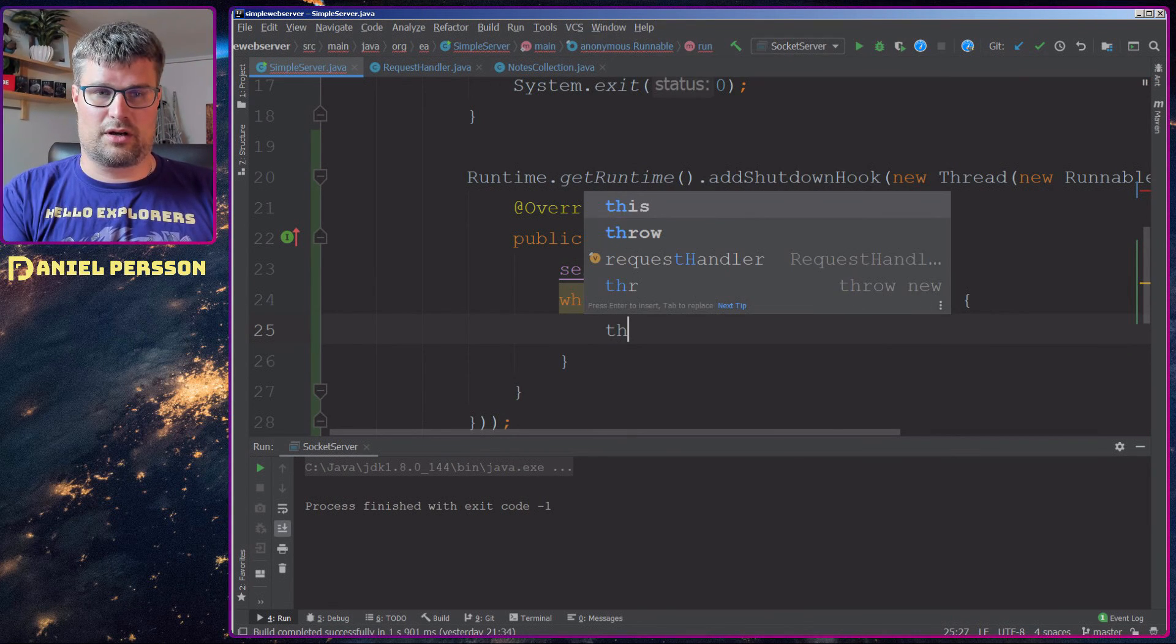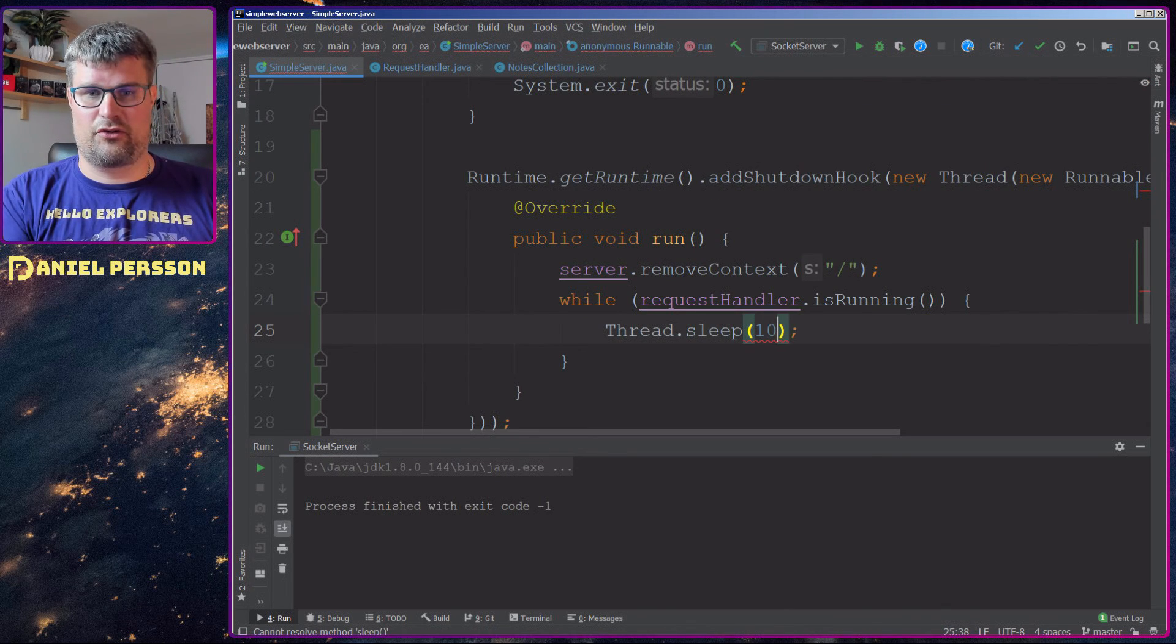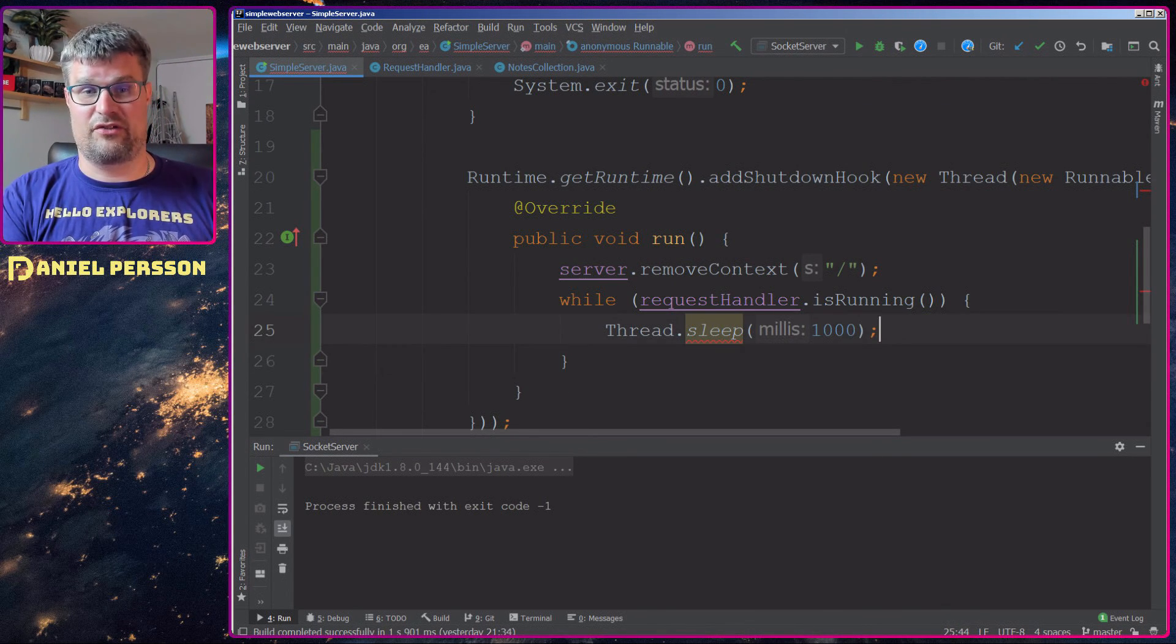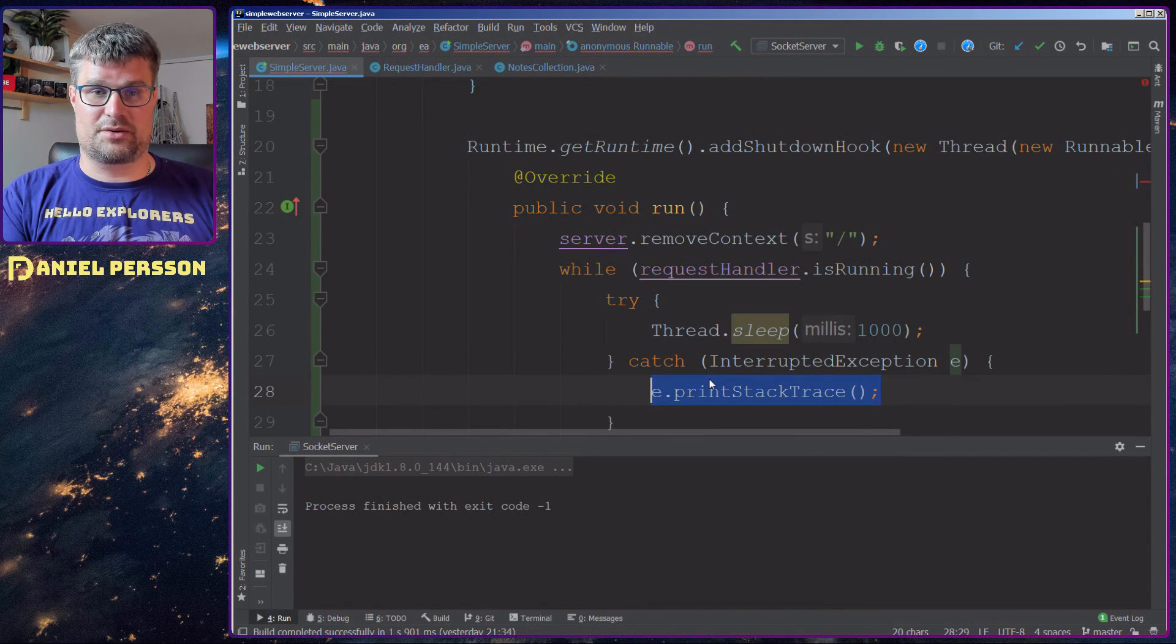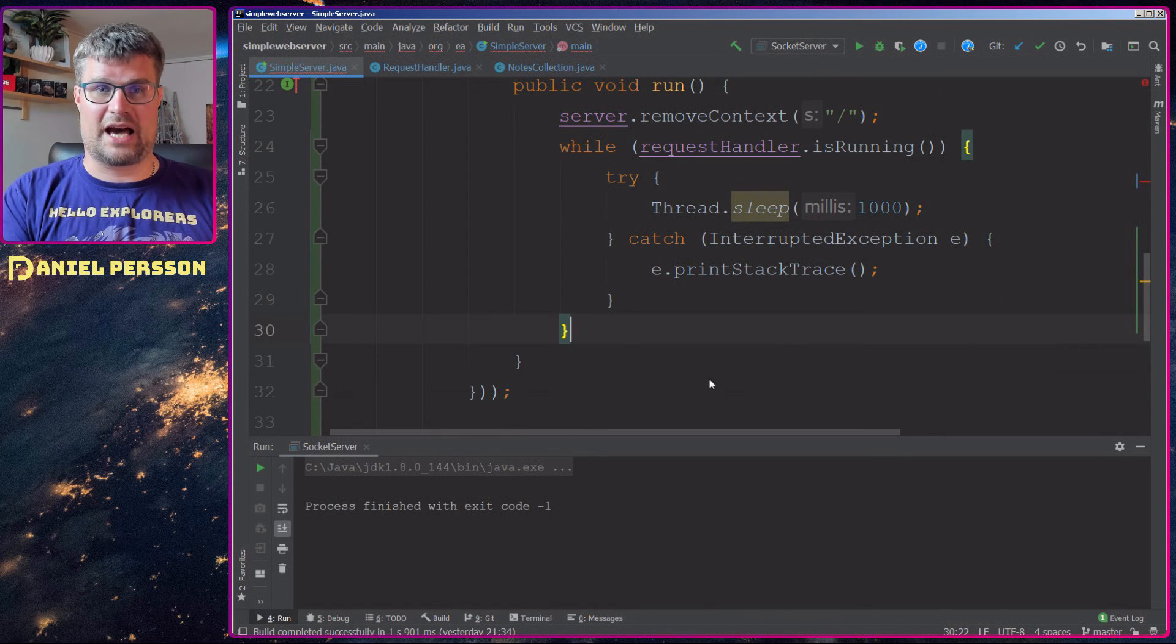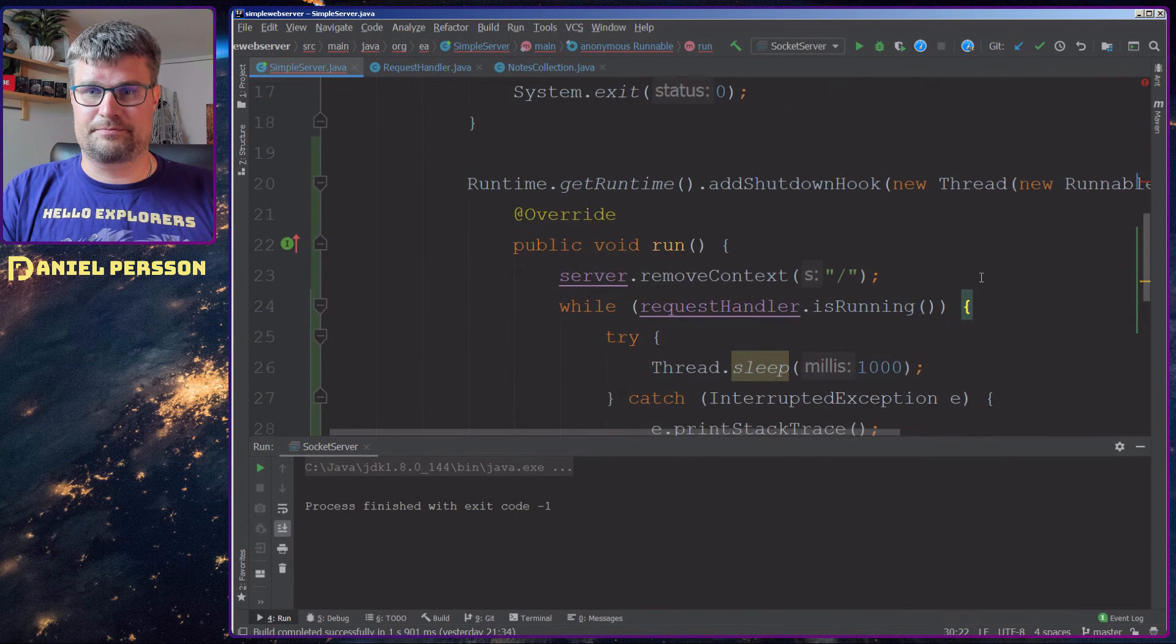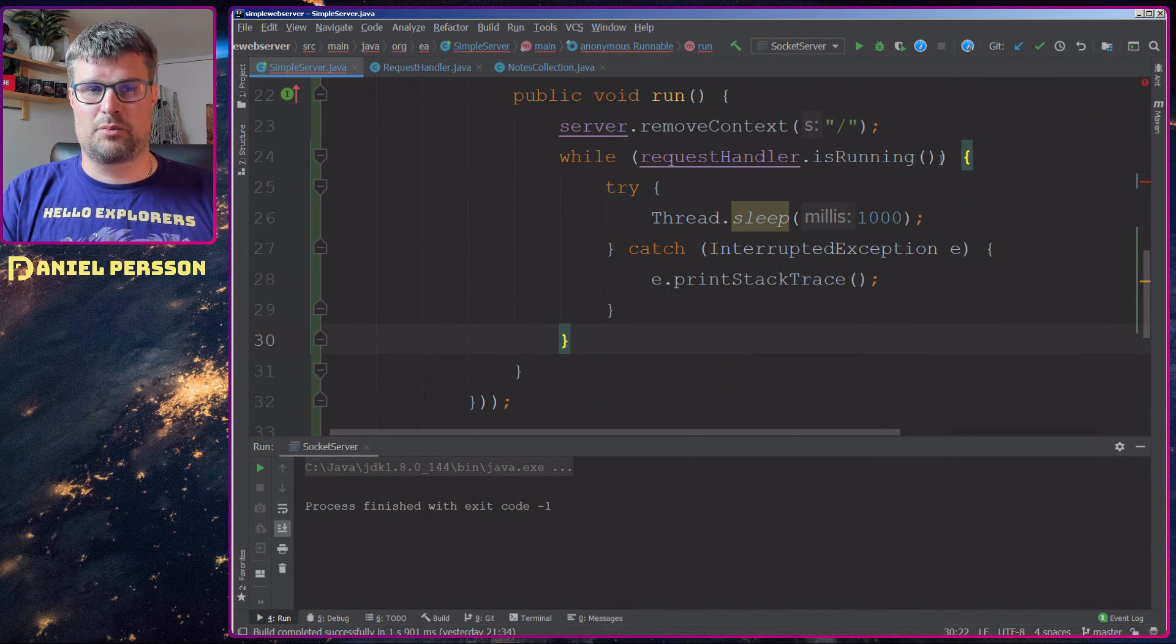So every second we will check if it's still running. And we can surround this with an interrupt statement here so we actually handle that issue that might occur there. So now we have pretty much a functioning unit here.